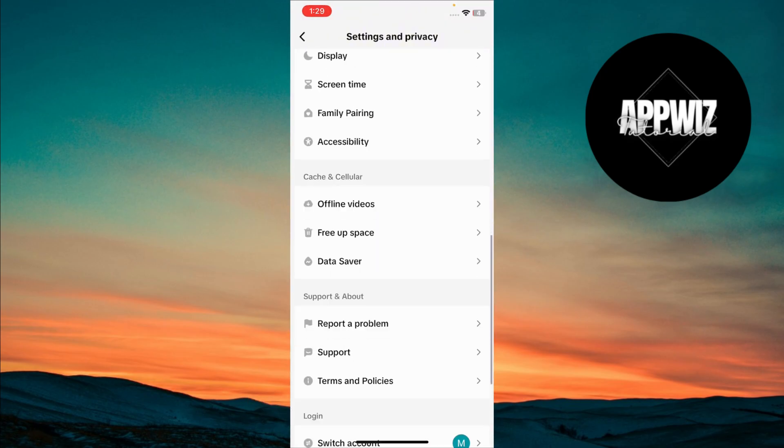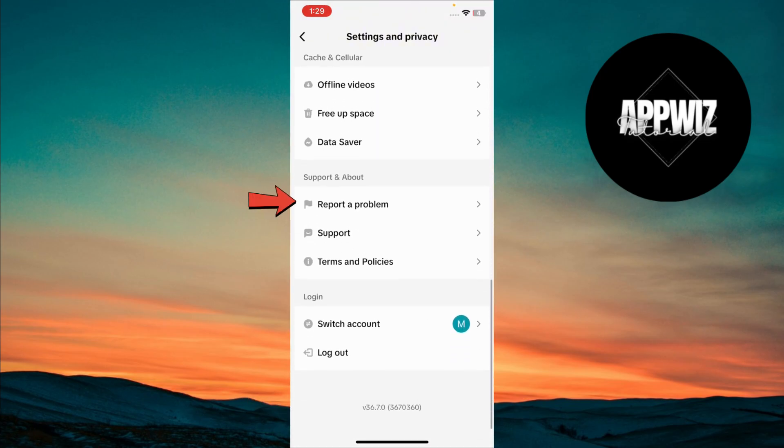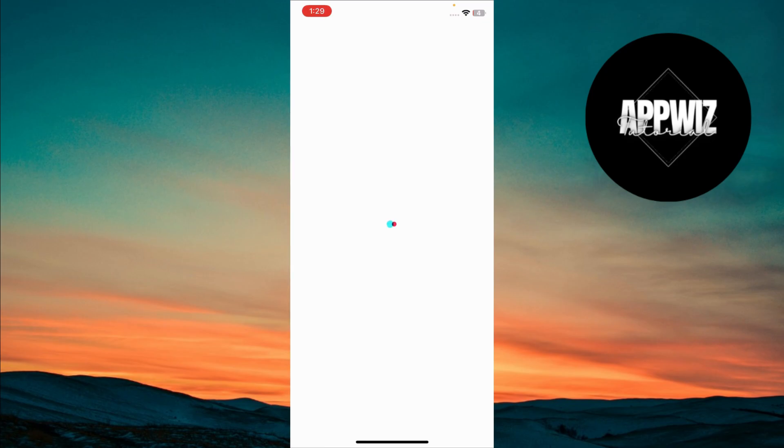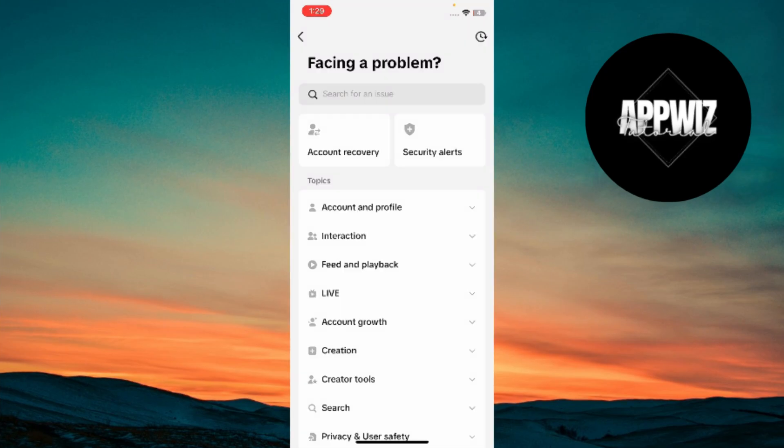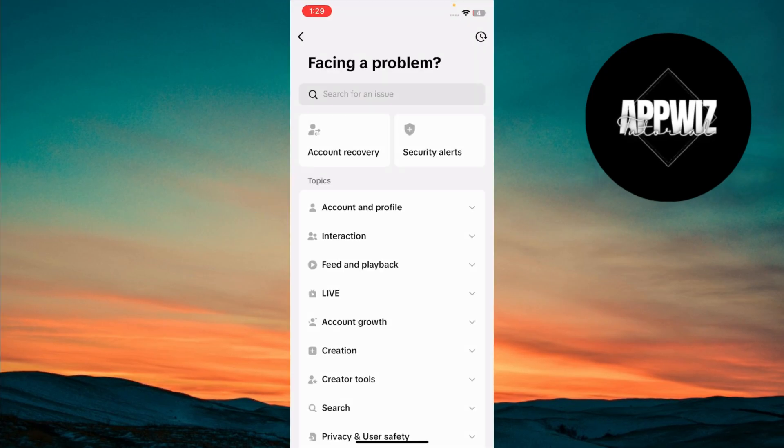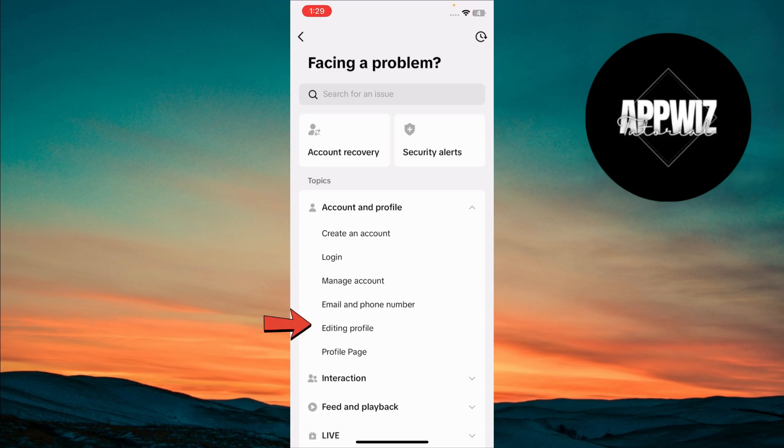Scroll down until you see the Report a Problem option and tap on it. Now, under the topic section, tap on Account and Profile. In this section, select Editing Profile.